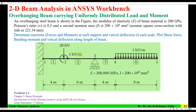The beam carries a point load of 20 kilonewton, a clockwise moment of 5 kilonewton meter, and a uniformly distributed load of 5 kilonewton per meter. I'm going to assume a square cross-section, and for a second moment of area of 200 times 10 to the power 6, the cross-section will be 221.34 millimeter. We need to determine reaction forces and moments at each support, vertical deflection at each node, and plot shear force, bending moment, and vertical deflection along the length of the beam.